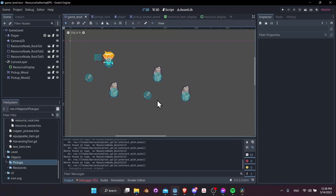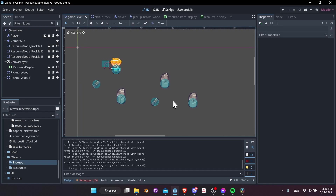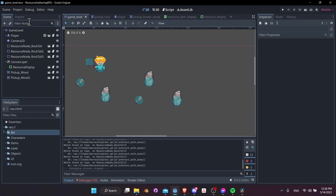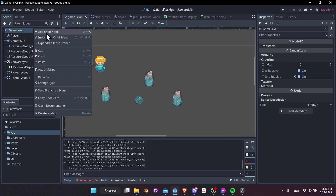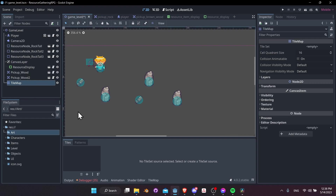Next, it would be a good idea to create an actual game level for the character to run around in. To do that, we'll need a tile set and we'll need to set up some physics collisions on those tiles. In the game level scene, right-click on game level, add a child node, and look for a TileMap, then add that.